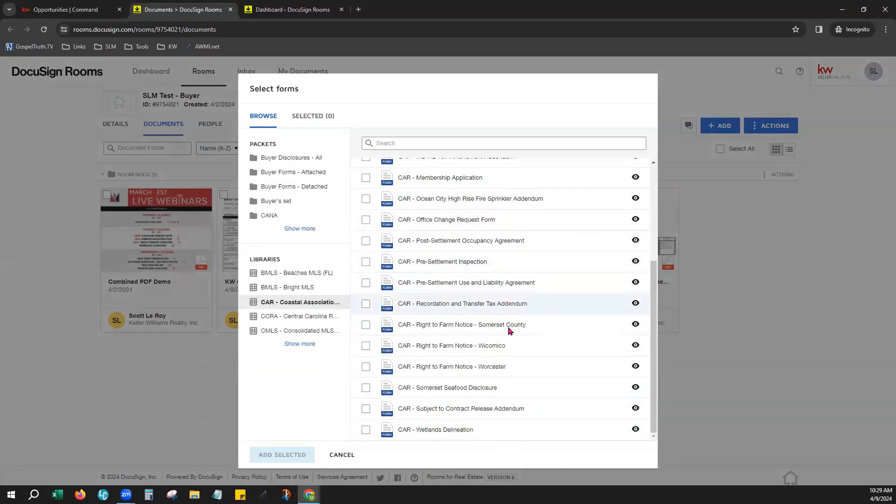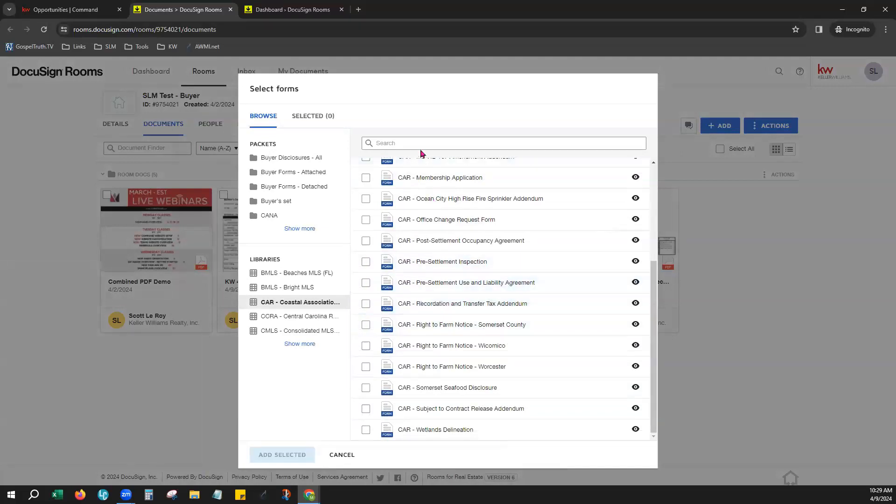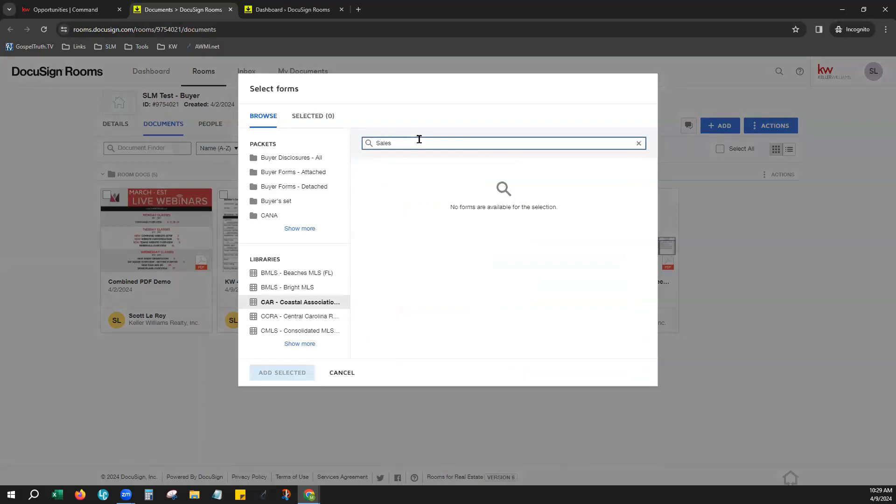You can scroll through these and check which forms you need if you'd like to do it that way or you can use your search bar here just to begin to type in whatever form you're looking for and they should populate that way.